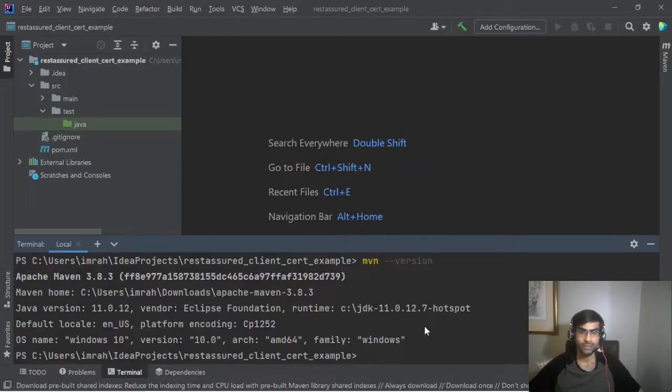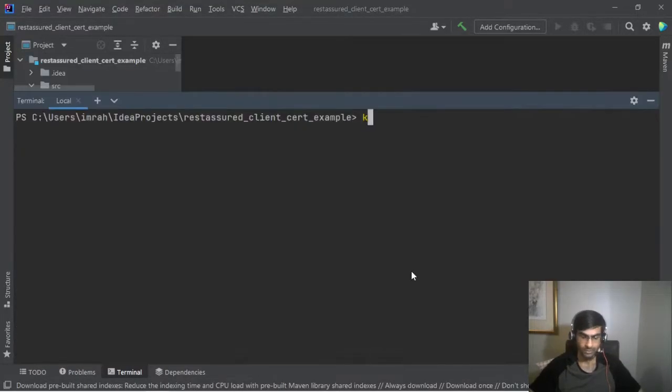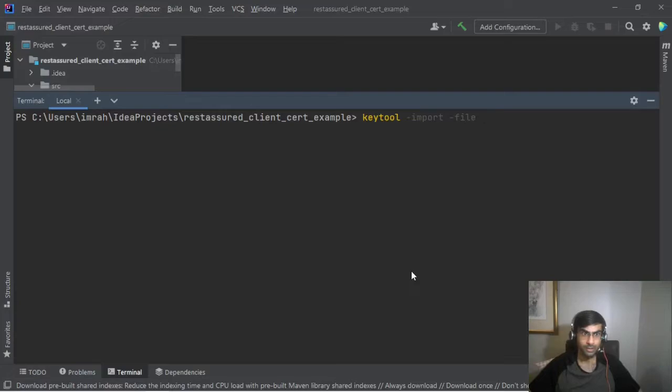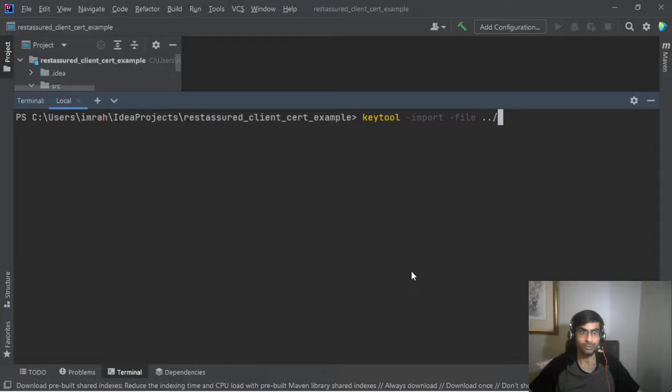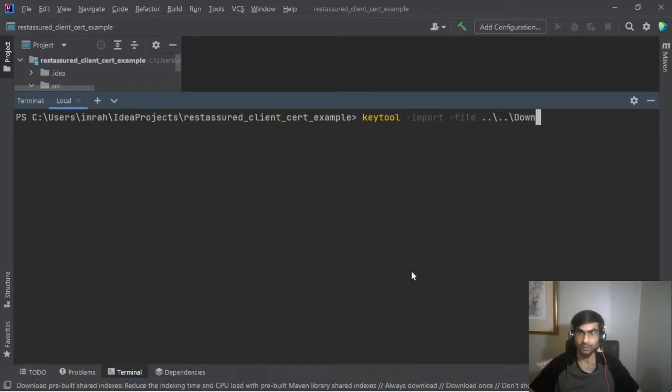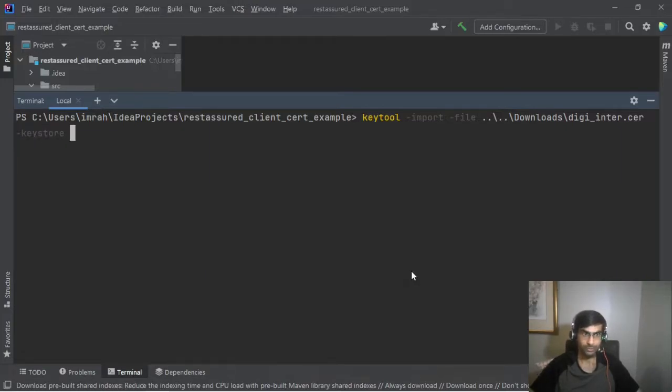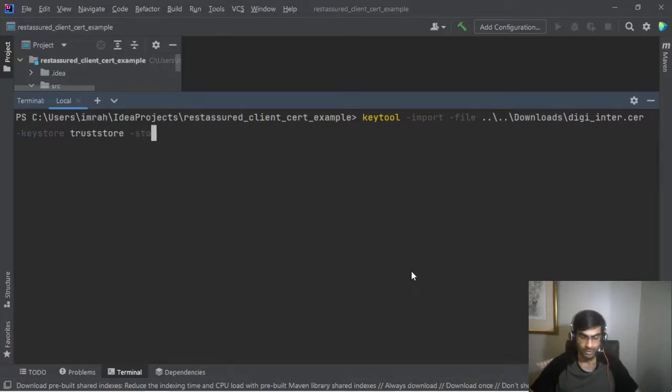So let's first create a key store. So keytool import file which is from my downloads folder. So I'll just go to downloads and then digi and we will import it into key store. So let's create a new key store. We'll just call it trust store, store type.